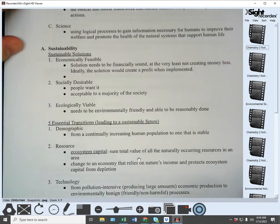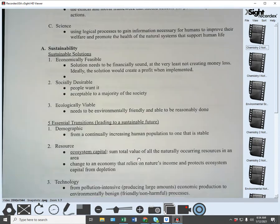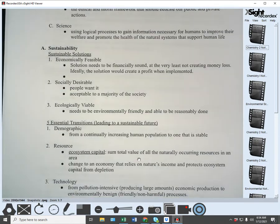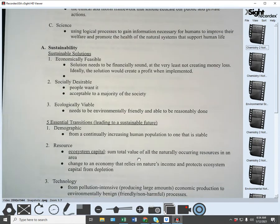Socially desirable means people have to want it and it has to be acceptable to a majority of society.